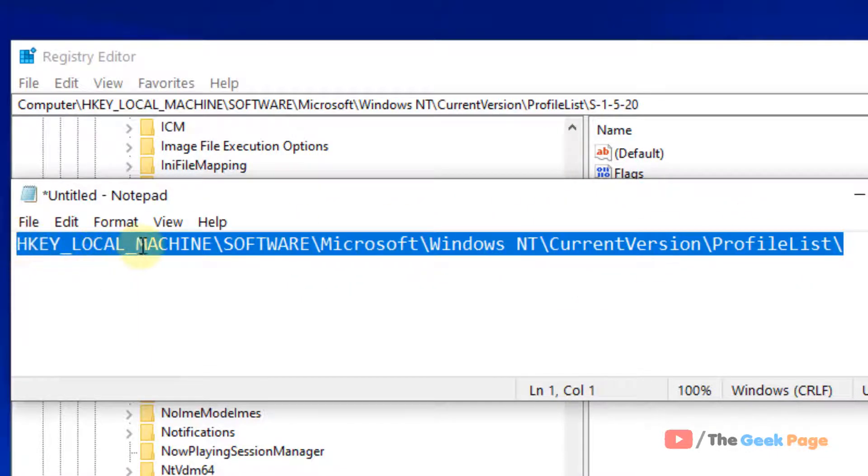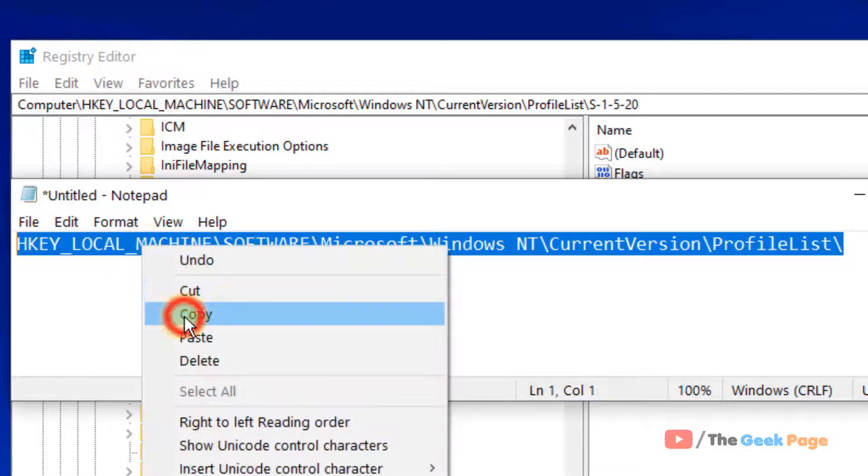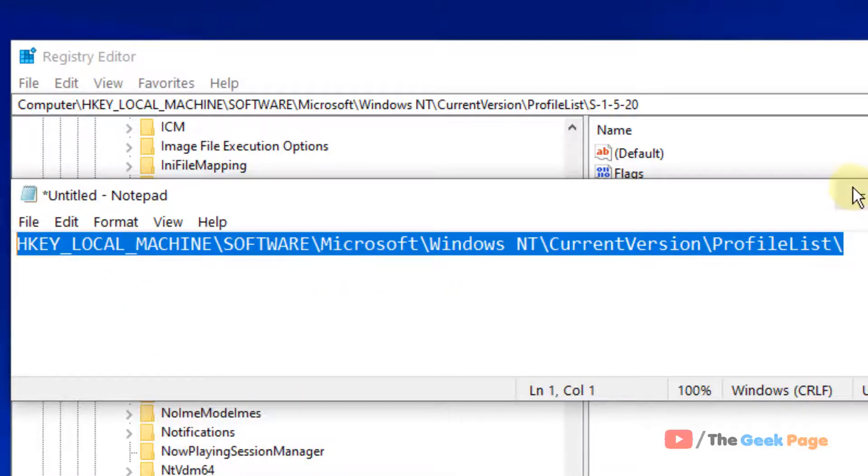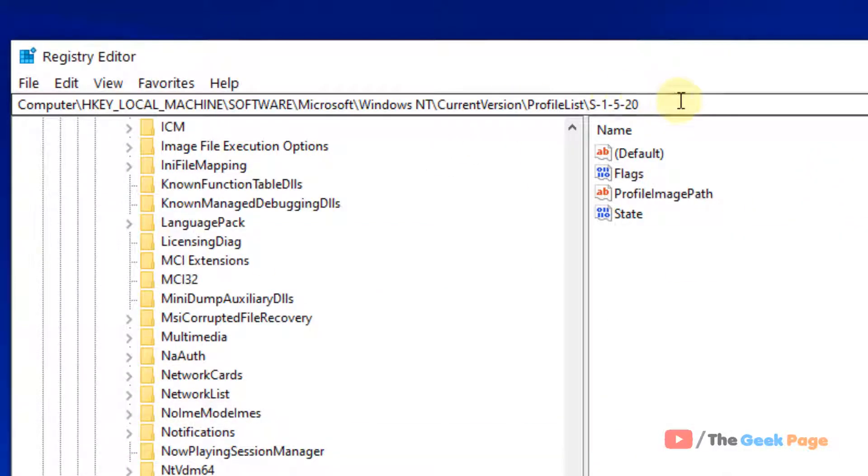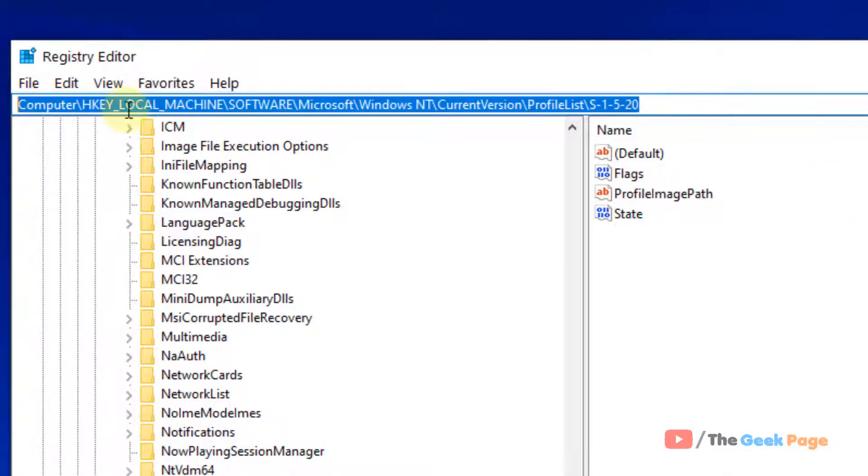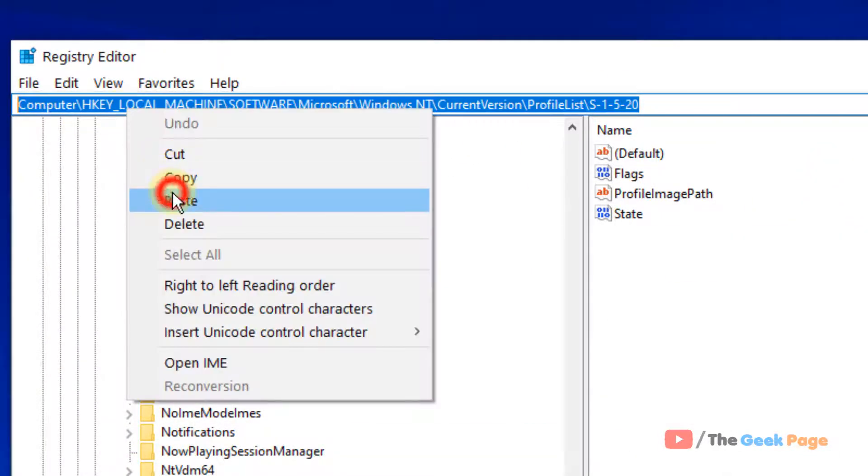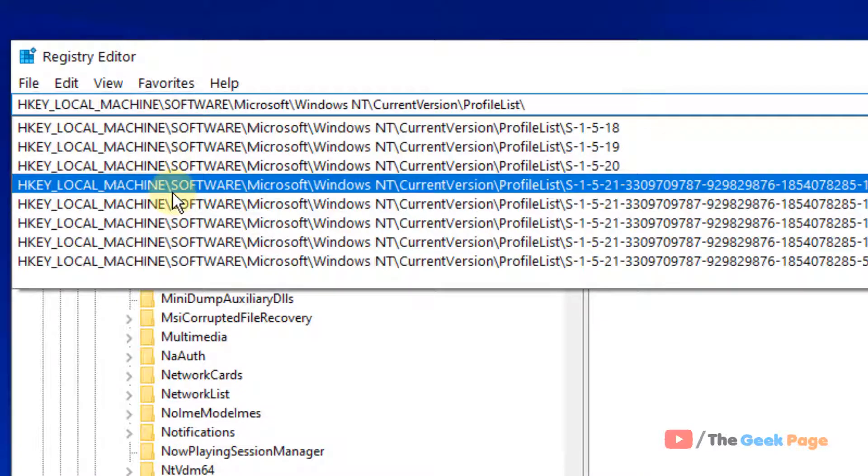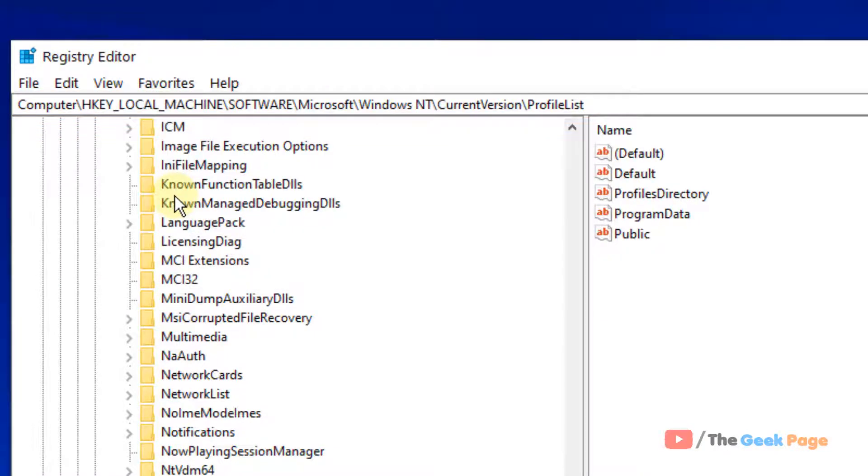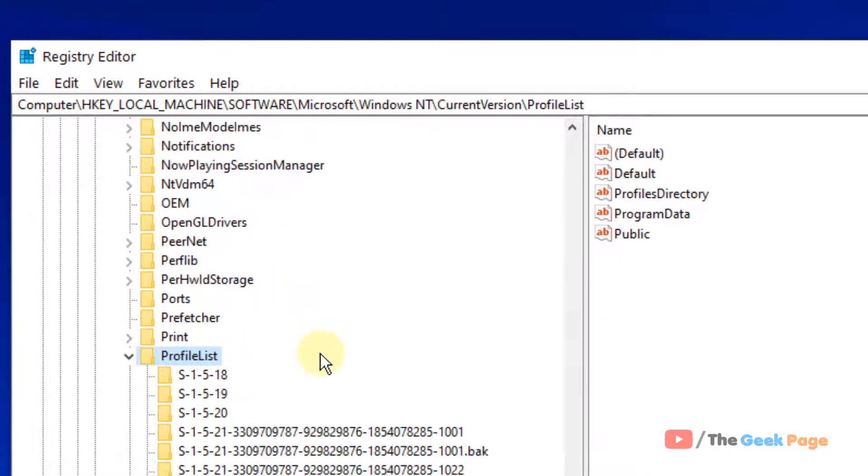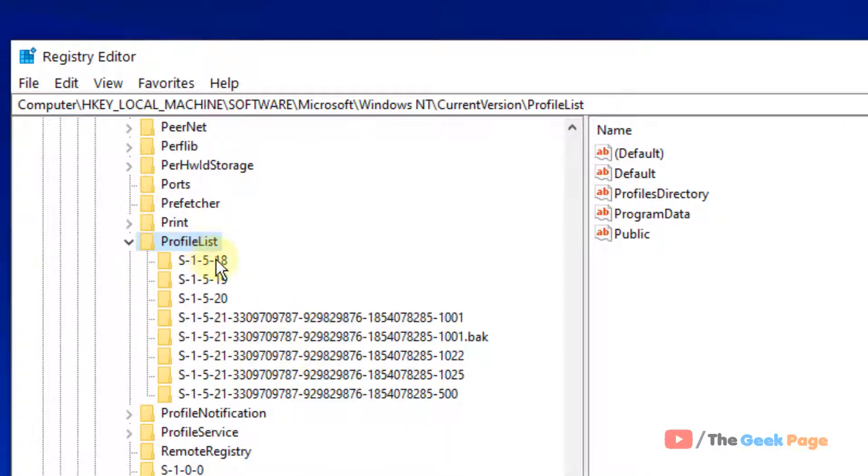I have pasted this path in the description of this video. You can find this path from there. Let's copy it and paste it in the address bar and hit enter and you will reach here in the profile list.